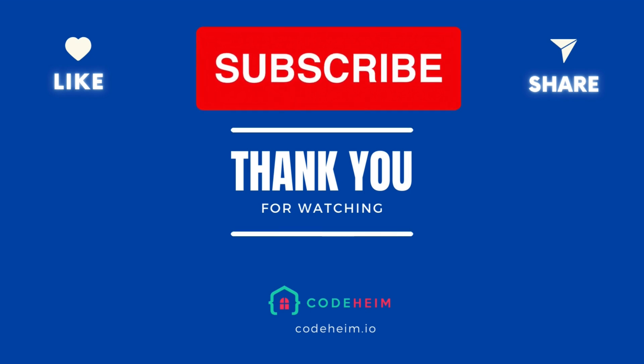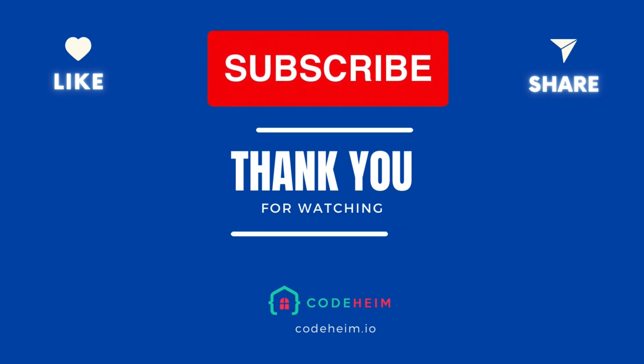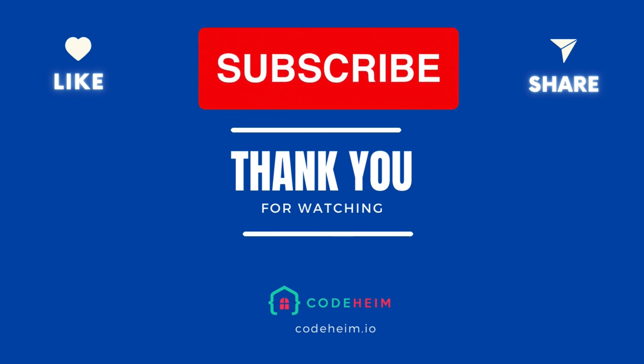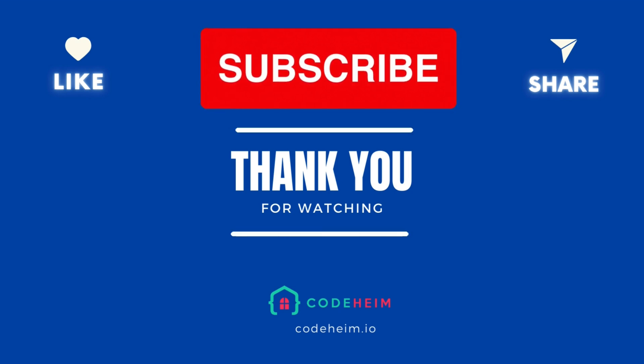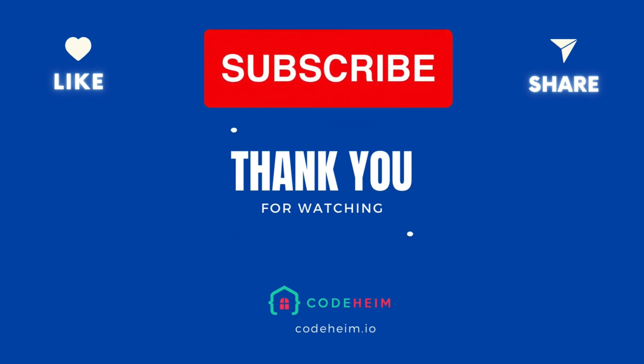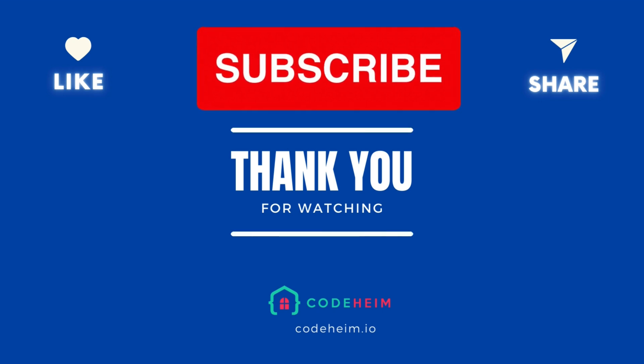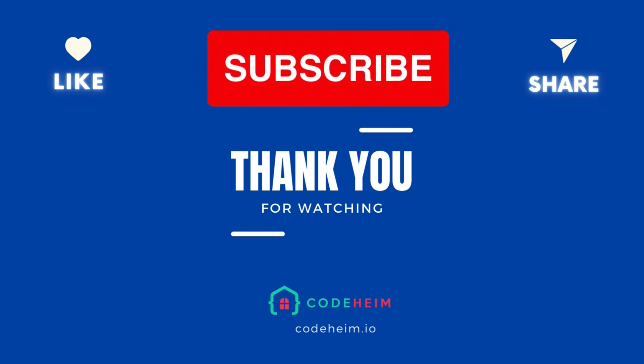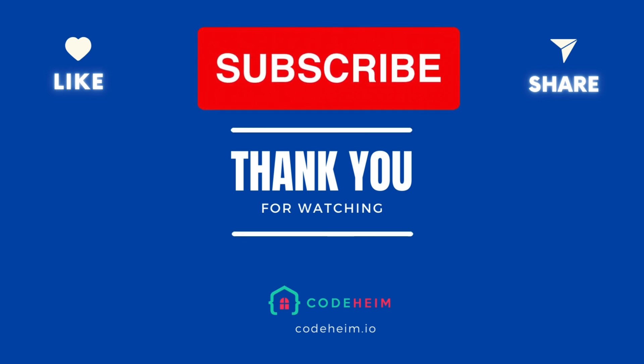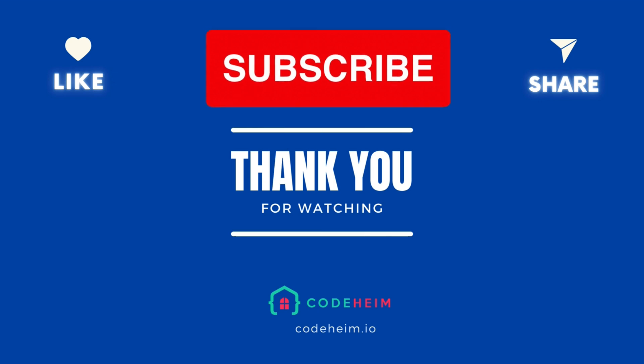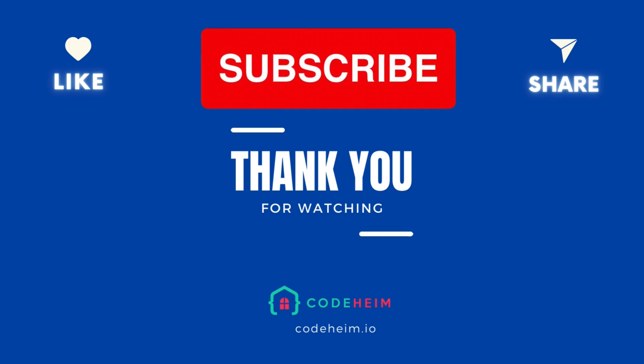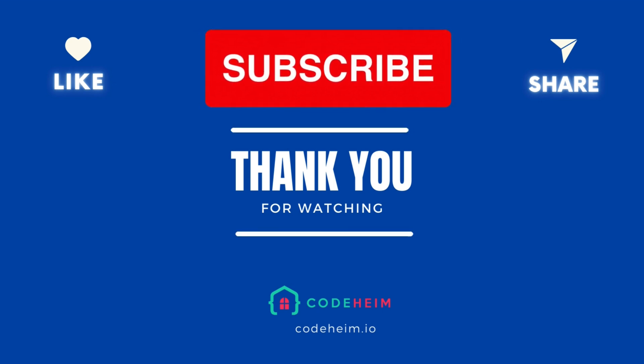Thank you for watching. If you found this tutorial helpful, please like the video and subscribe to the channel for more content like this. Don't forget to leave your comments and questions below and let me know what you'd like to see next. Happy coding and see you in the next episode.